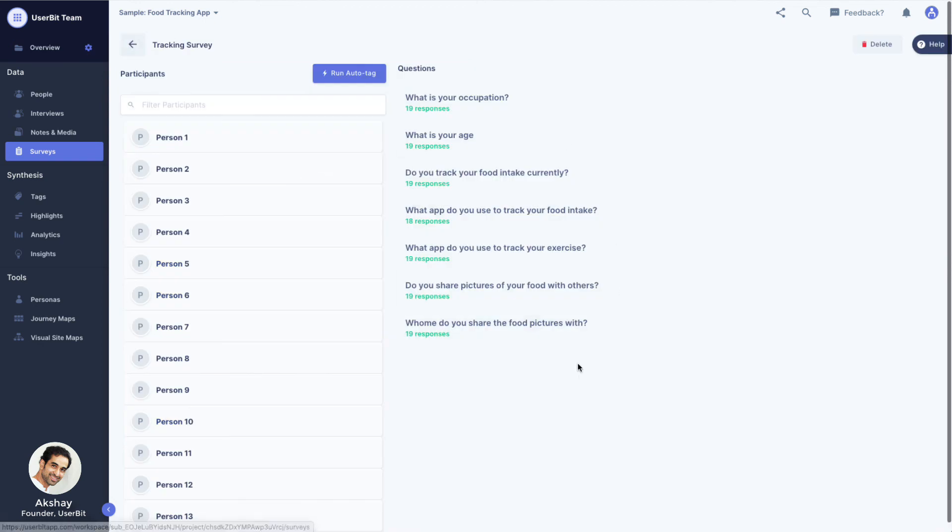Great! So we have covered how UserBit lets you collect research data within your project. Whether it's collected via active or passive methods, whether it is structured or unstructured data, you can bring it all together in one place and keep it organized.